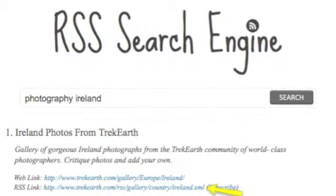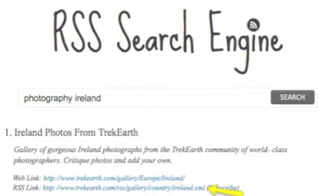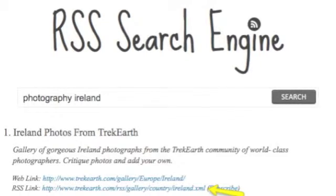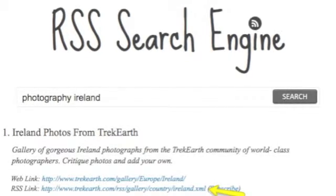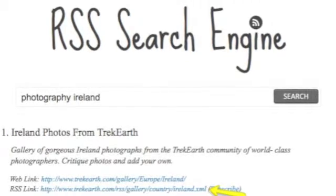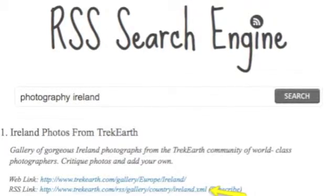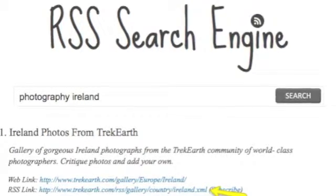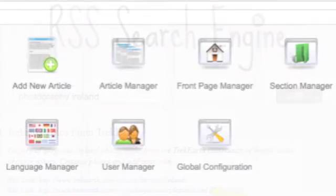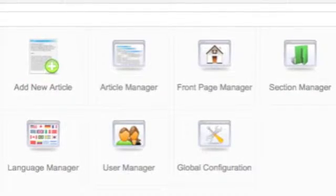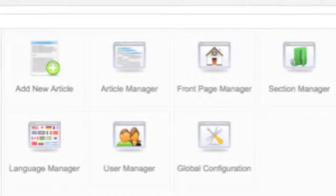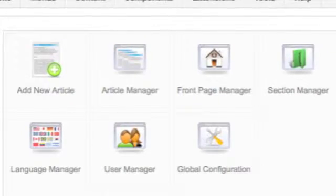You type in, say for example, photography, and I want photography in Ireland, and it searches for all the feeds on that topic. You go to your Joomla backend,